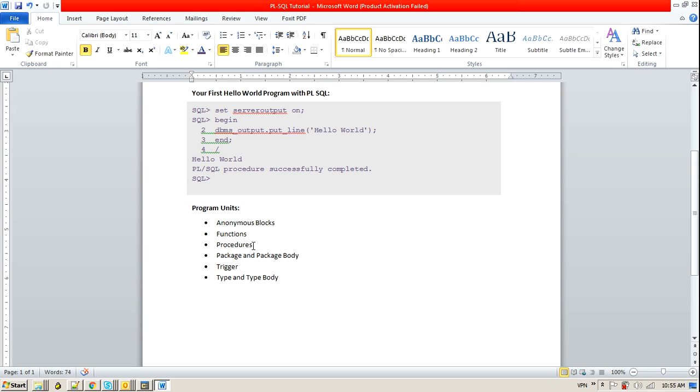And some of the program units like this is anonymous block what we discussed today. There are functions, procedures, packages and package having the specification and body, triggers, types, type body. These are the program units we are going to discuss in our later session.